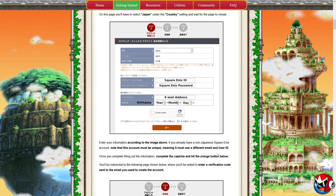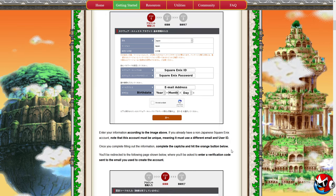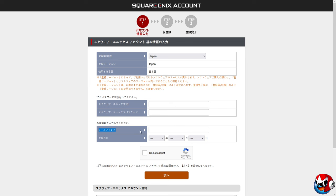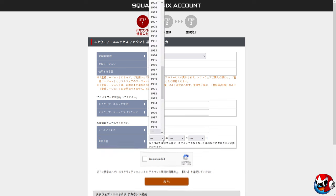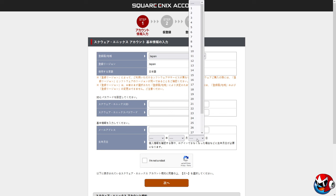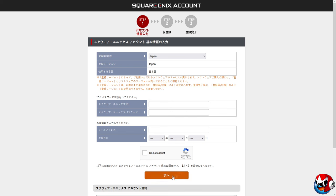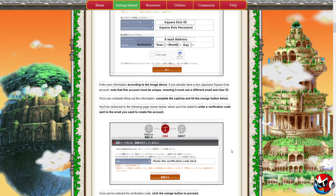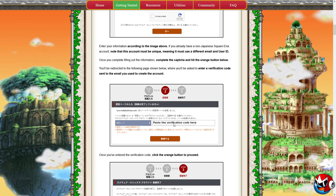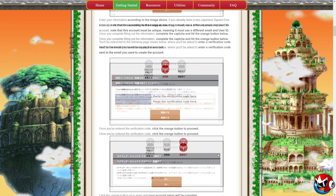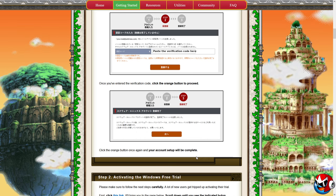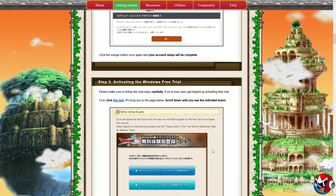Put your desired Square Enix password in the password field. If you already have a non-Japanese Square Enix account, know that this account must be unique — it must use a different email and user ID. Put your email address in the box, and the bottom field is your date of birth: year, month, and date. Once you do that, hit next. You'll be directed to a page where you'll be asked to enter a verification code sent to your email. Enter the code and click the orange button, and your account will be completed.